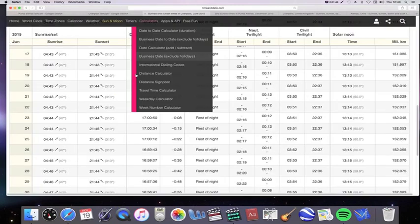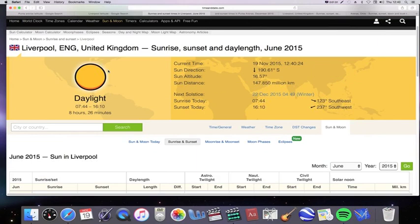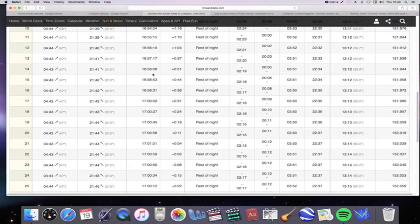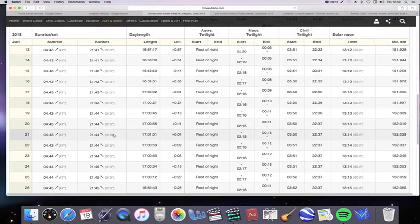Now we can use Time and Date again, timeanddate.com, to get a comparison. What I want to look at is what happens on the respective solstice at each location. So Liverpool, the solstice is in June because in the northern hemisphere, I'm looking at the summer solstice for each location. Summer in the northern hemisphere is in June and it was on the 21st.